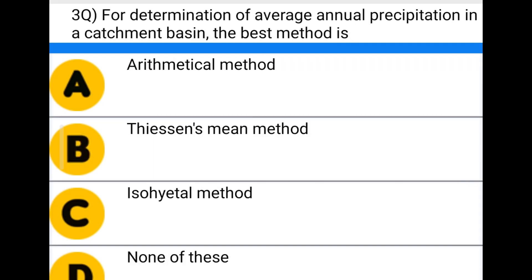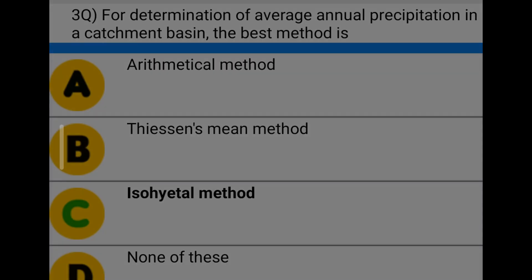Next question: for determination of average annual precipitation in a catchment basin, the best method is — option A: mathematical method, option B: Thiessen mean method, option C: isohyetal method, option D: none of the above. The correct answer is option C: isohyetal method.